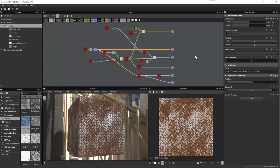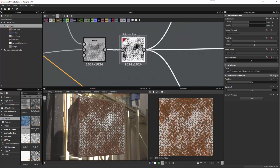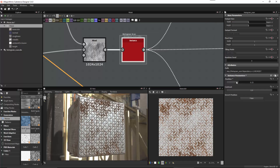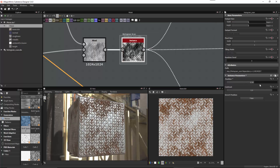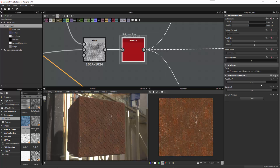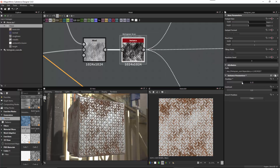First, let's expose a parameter that allows us to control the rust amount. As you recall from the second video, we were using this histogram scan node and this position slider to basically dial in a roughness amount. We can expose this as a parameter so that we can make this adjustment in a host application.